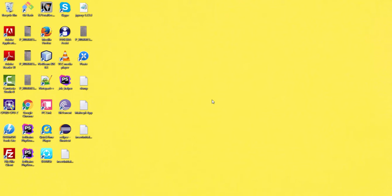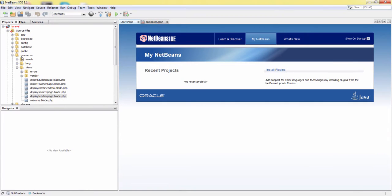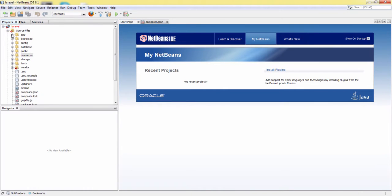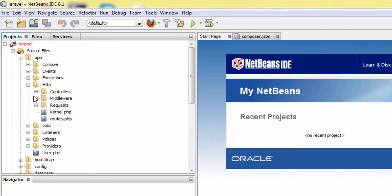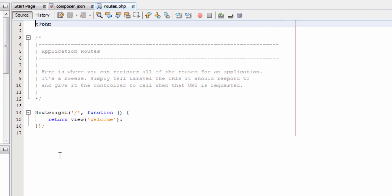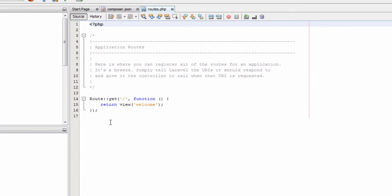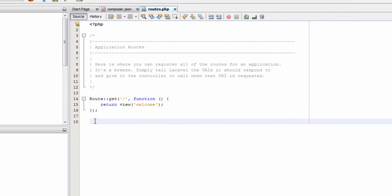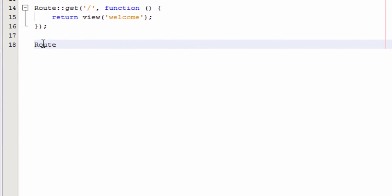We will start from where we left off in the previous video. We will start NetBeans and open our routes PHP file, which is located in apps, then HTTP, then routes.php.